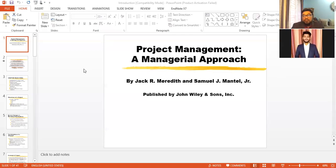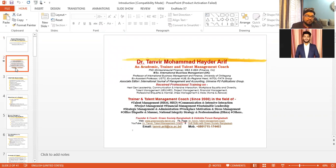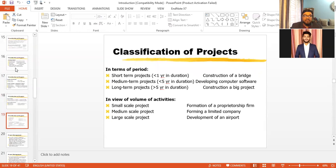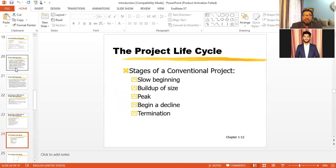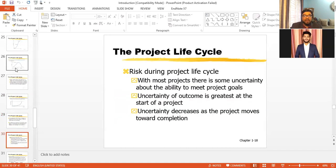Welcome, dear students, to our discussion on project management. Today we are going to cover the McKinsey 7S framework. We are following the textbook 'Project Management: A Managerial Approach' written by Jack R. Meredith and Samuel J. Mantel Jr. I'm Dr. Tanvir Mohamad Haidarari, and since we have covered other parts earlier, we are going to discuss the 7S framework straight away.